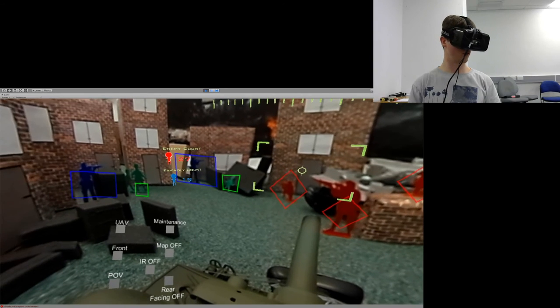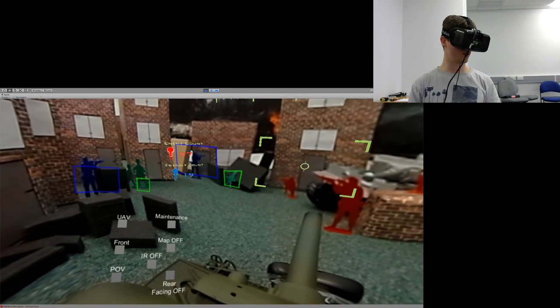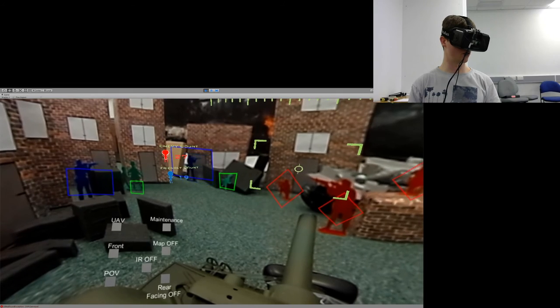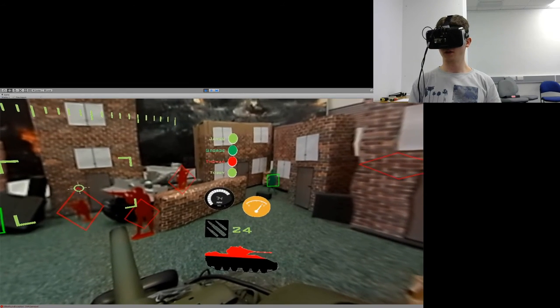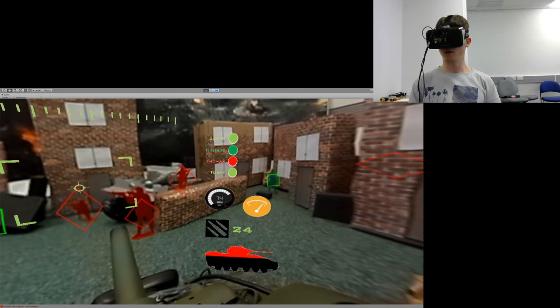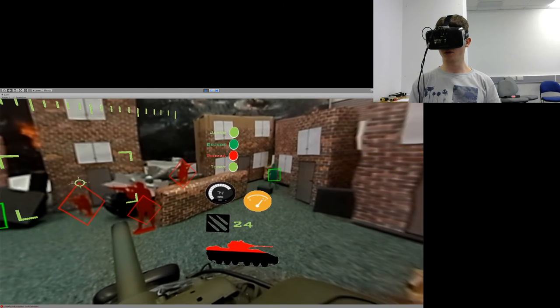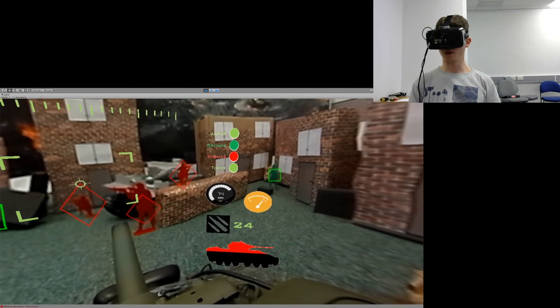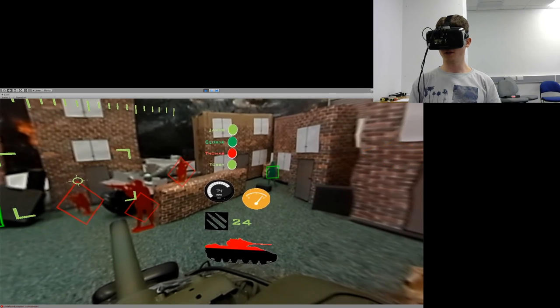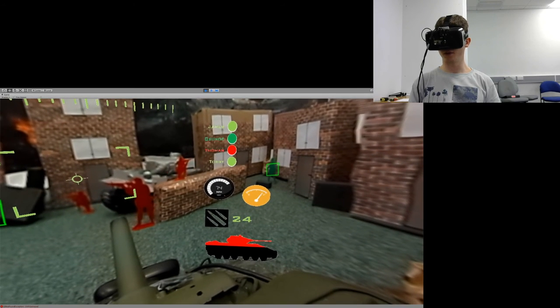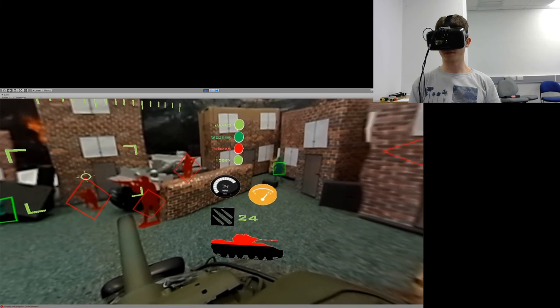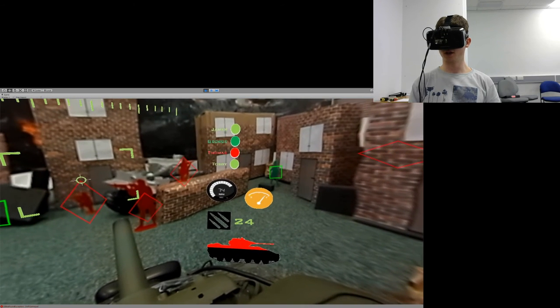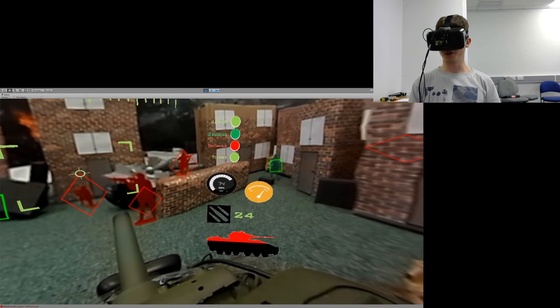To the left, we can see a panel with total enemy and friendly troops count. To the right, there is a panel with the crew status. We can see currently in this demonstration, there are four crew members sat in this vehicle and Thomas has been injured.